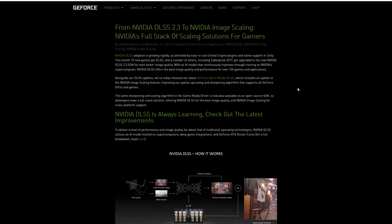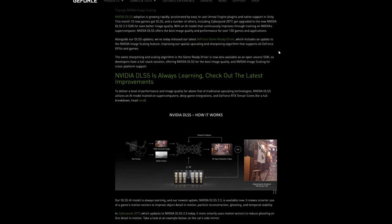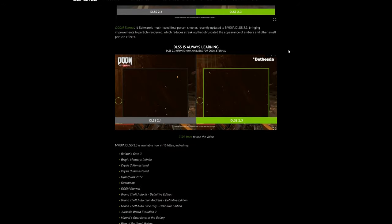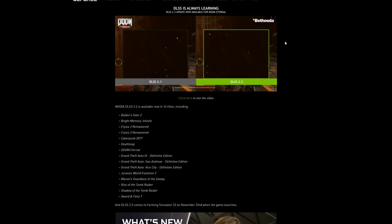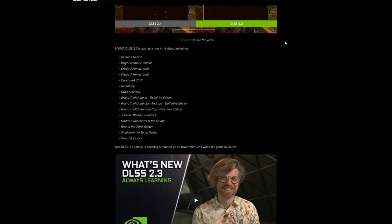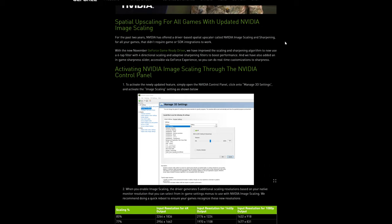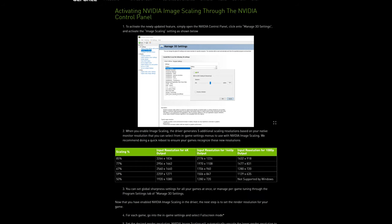Hi everybody, it's 314 React here. Today we're going to be looking at NVIDIA's new NIS, which is their kind of version of AMD's FSR — a spatial upscaling algorithm that will allow you to upscale games from a lower resolution in a way that's less advanced than DLSS. They've also released DLSS 2.3, but I've been using that DLL for weeks now, so the official release isn't too much for me. But what we're mainly interested in is the image scaling.